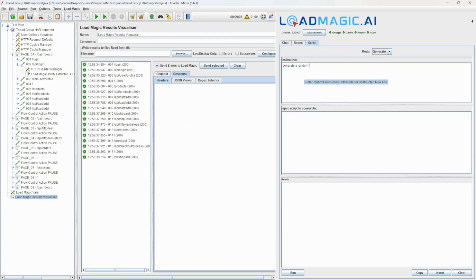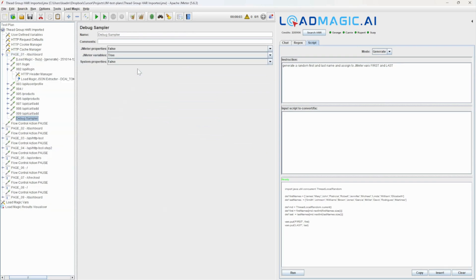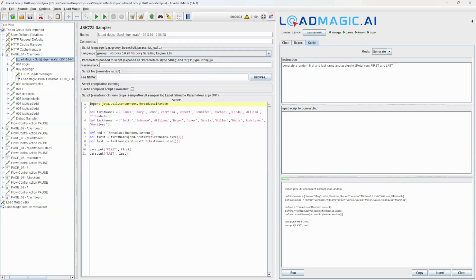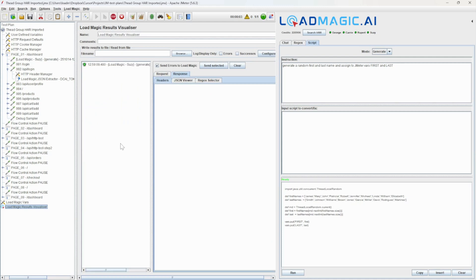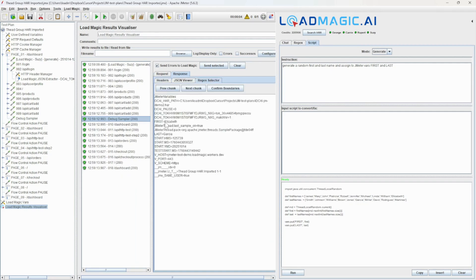Now we're going to generate some code from text — no coding required. You can ask for anything. In this case we've asked for random names to be generated and saved to variables. It's inserted the generated script into the test plan. We're now inserting a debug sampler so we can see the data output, and yep, first and last names are being generated and saved to variables.